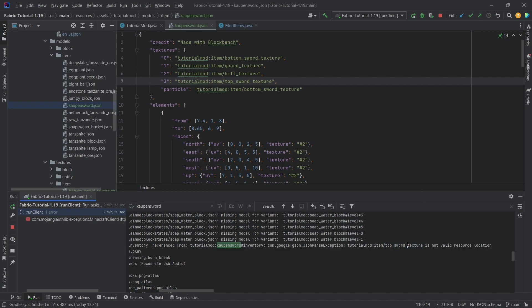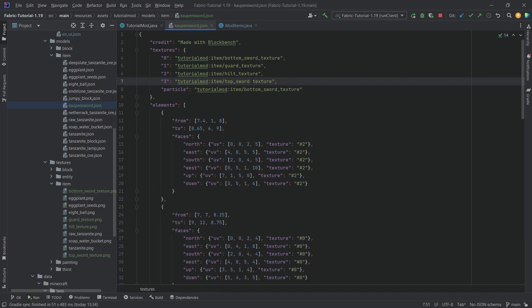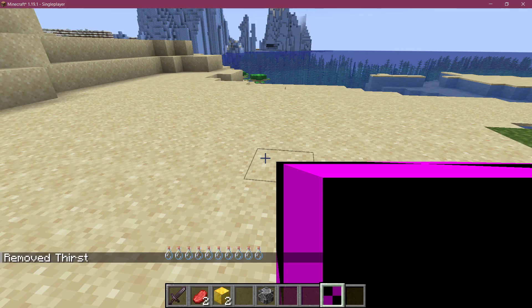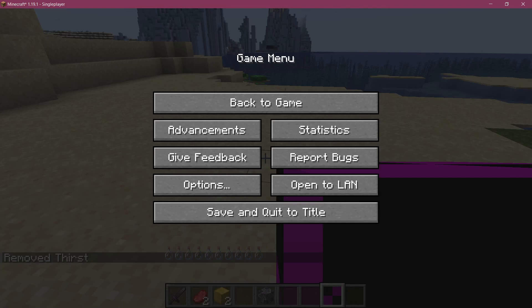And there we go. So an underscore was missed over here. Let's just add this underscore. This is why I said the underscores actually have to be added. And now if we just go out and go into the game again, we should see the sword working.